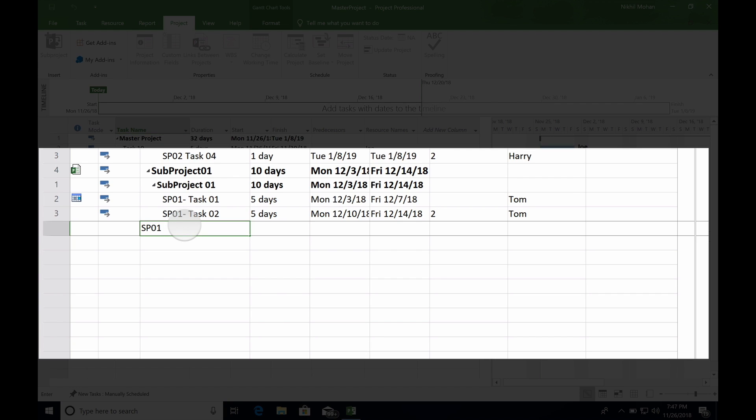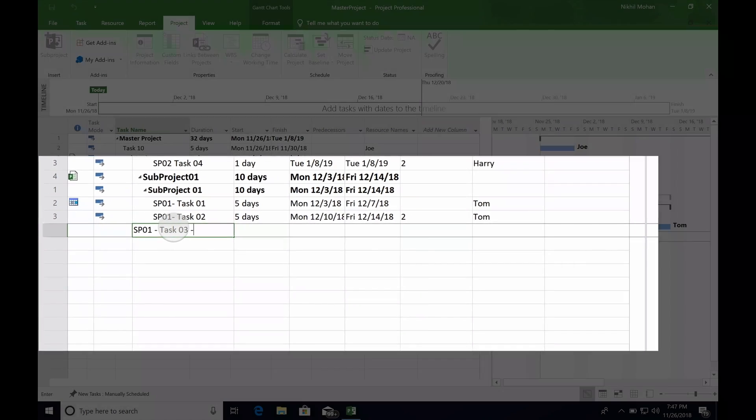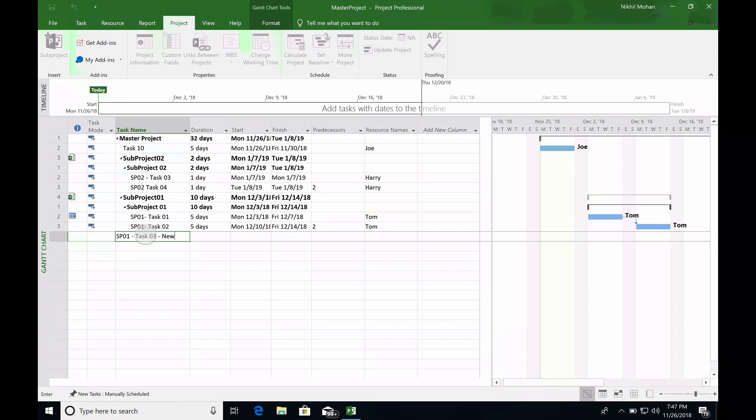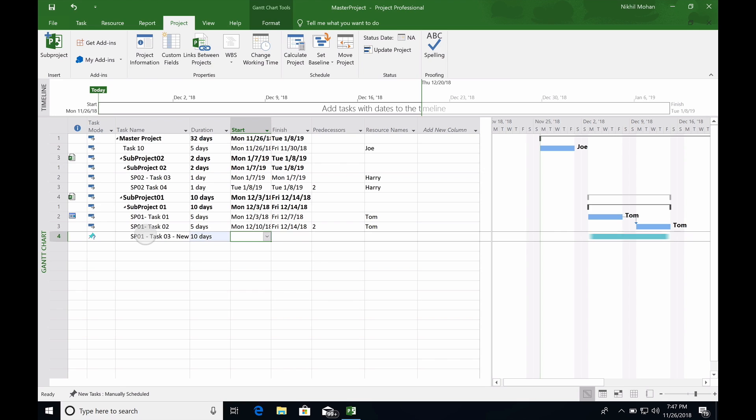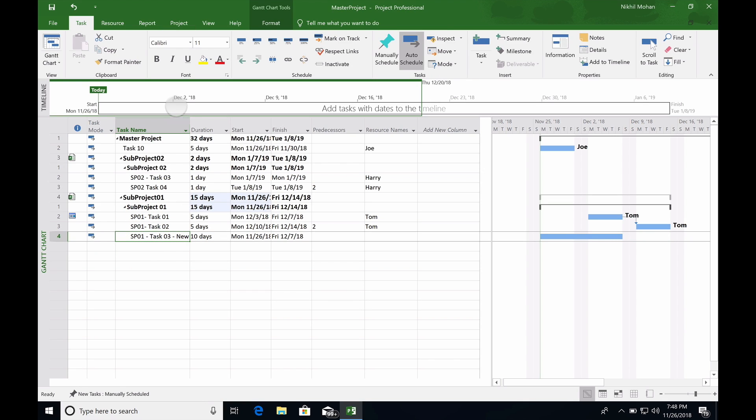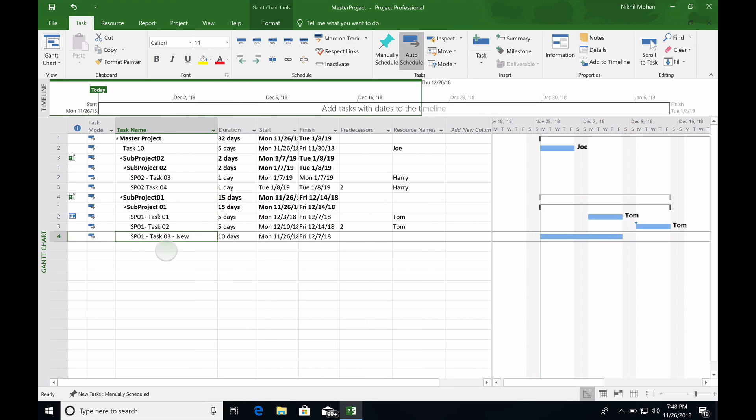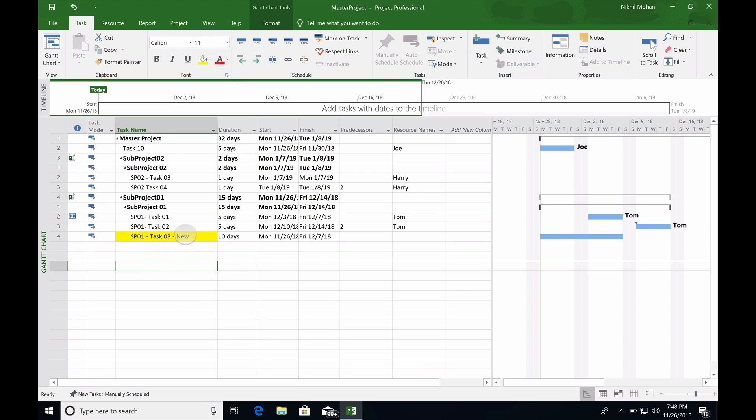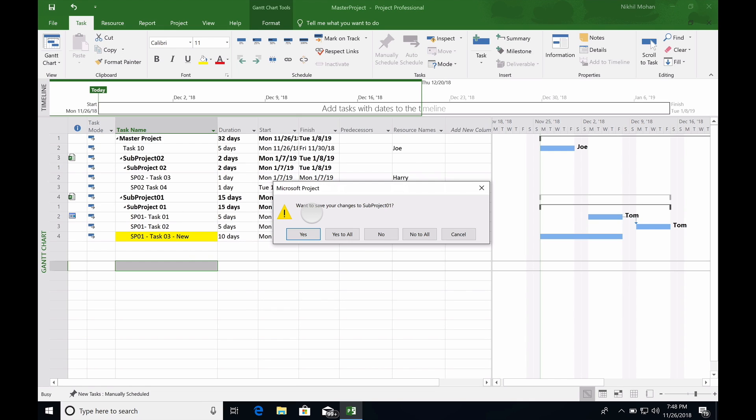SP01 task three, which is new, and let's say this takes 10 days. I created the new task three. I'm just going to highlight it so you can see that in the subproject itself.